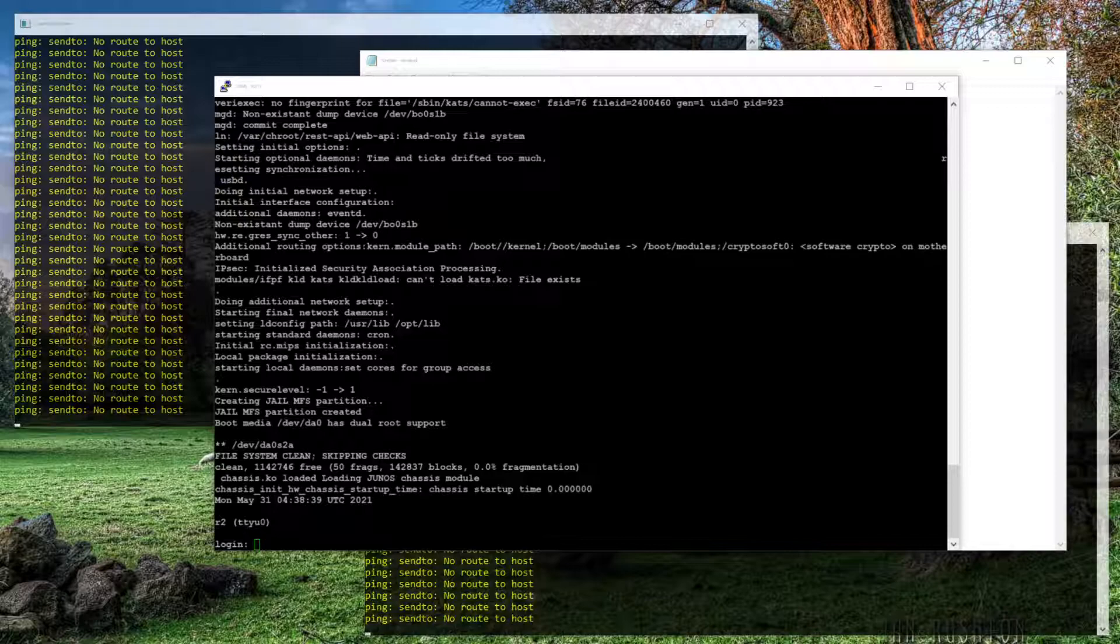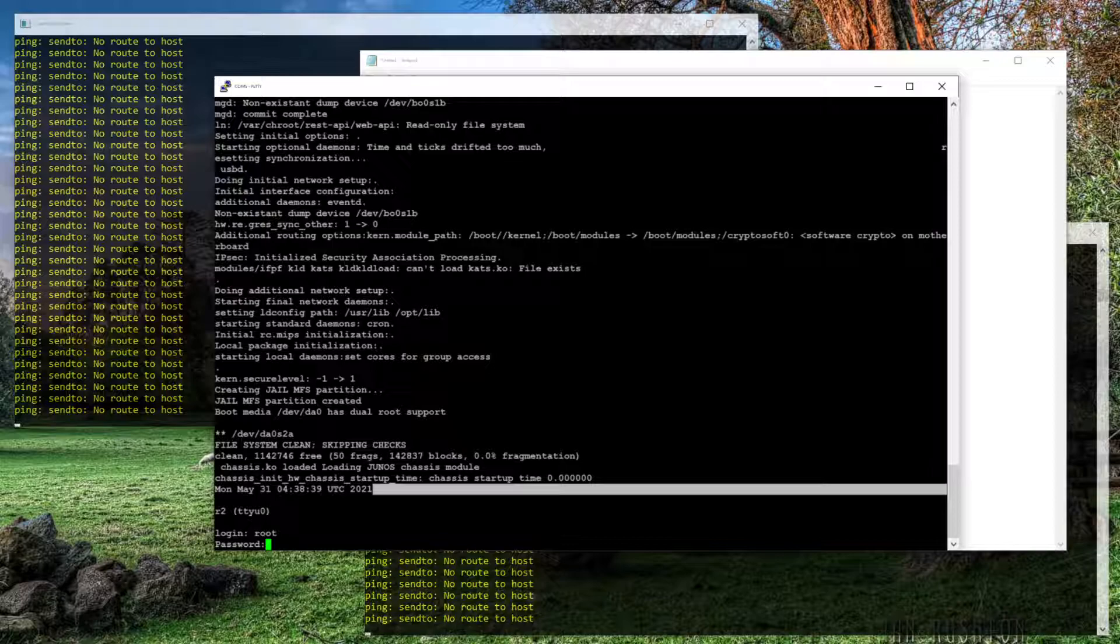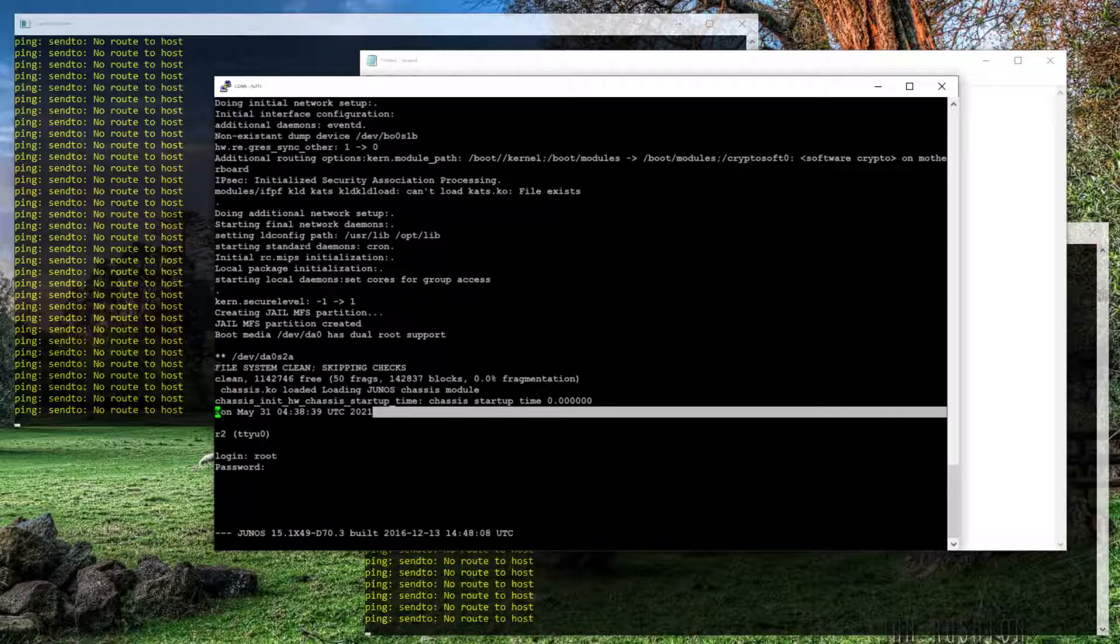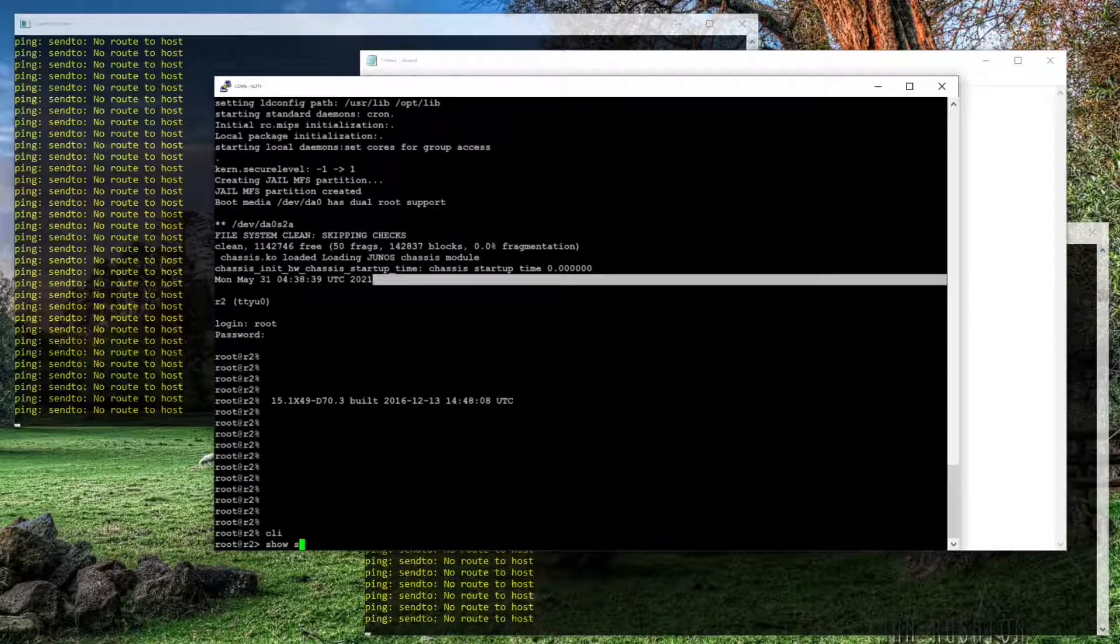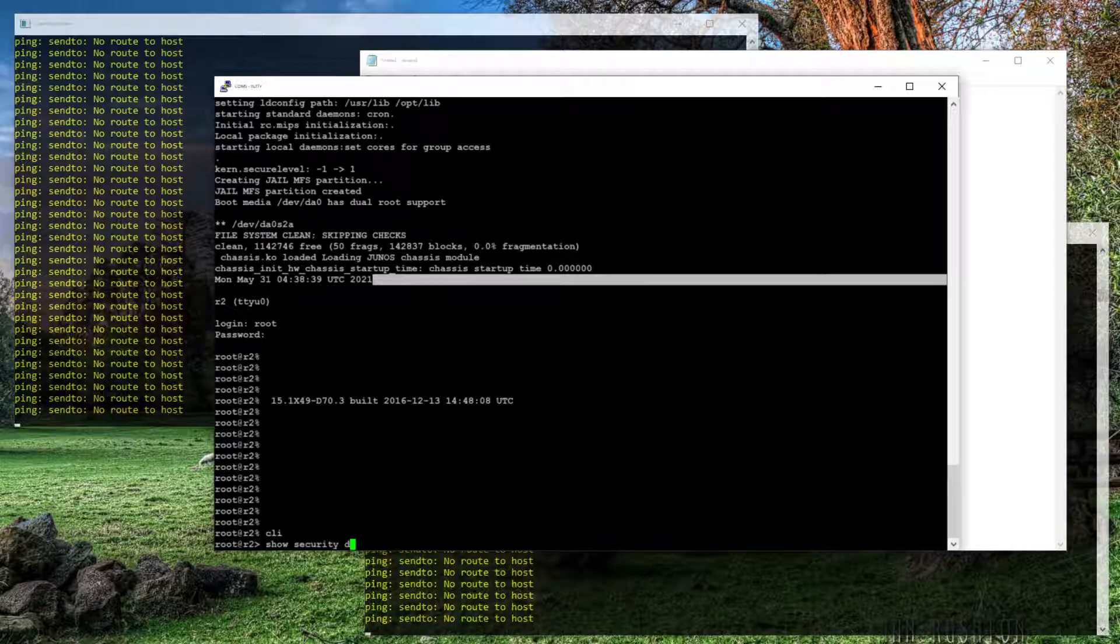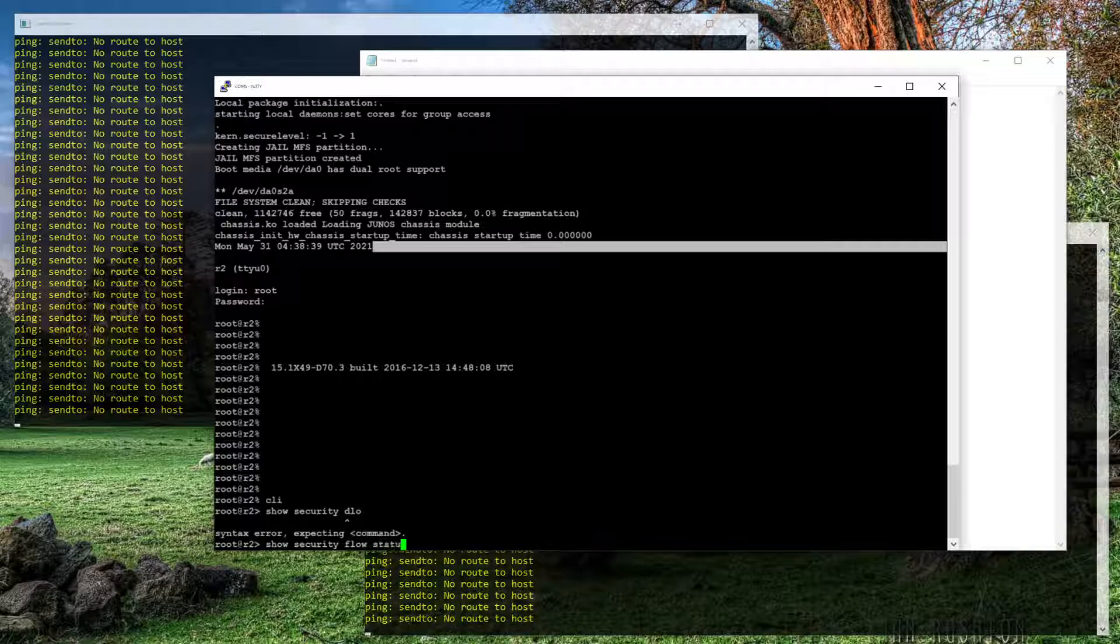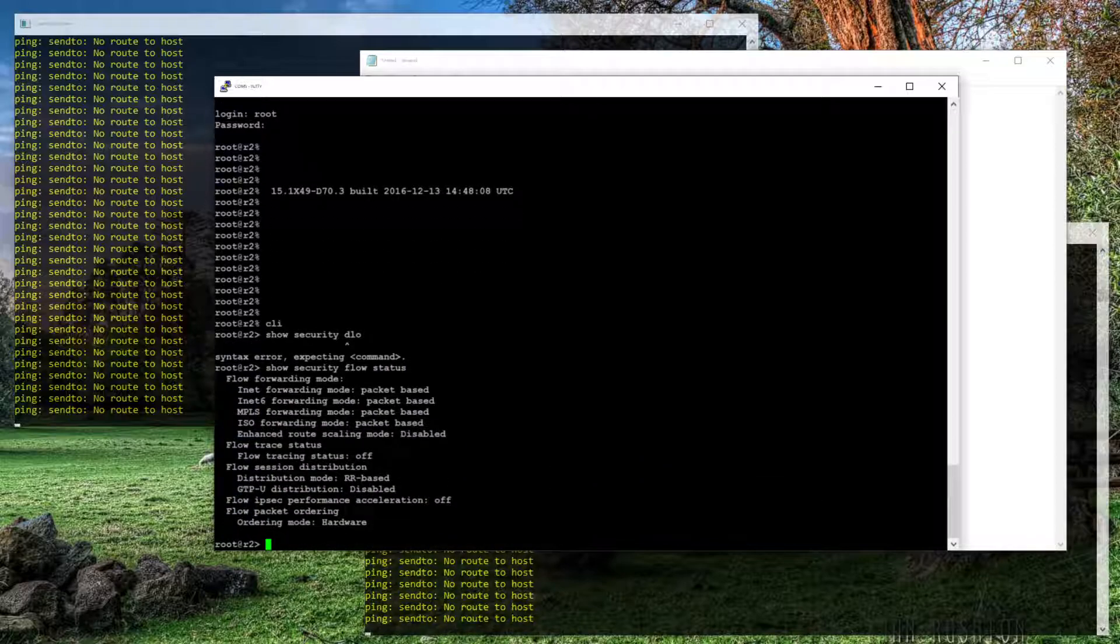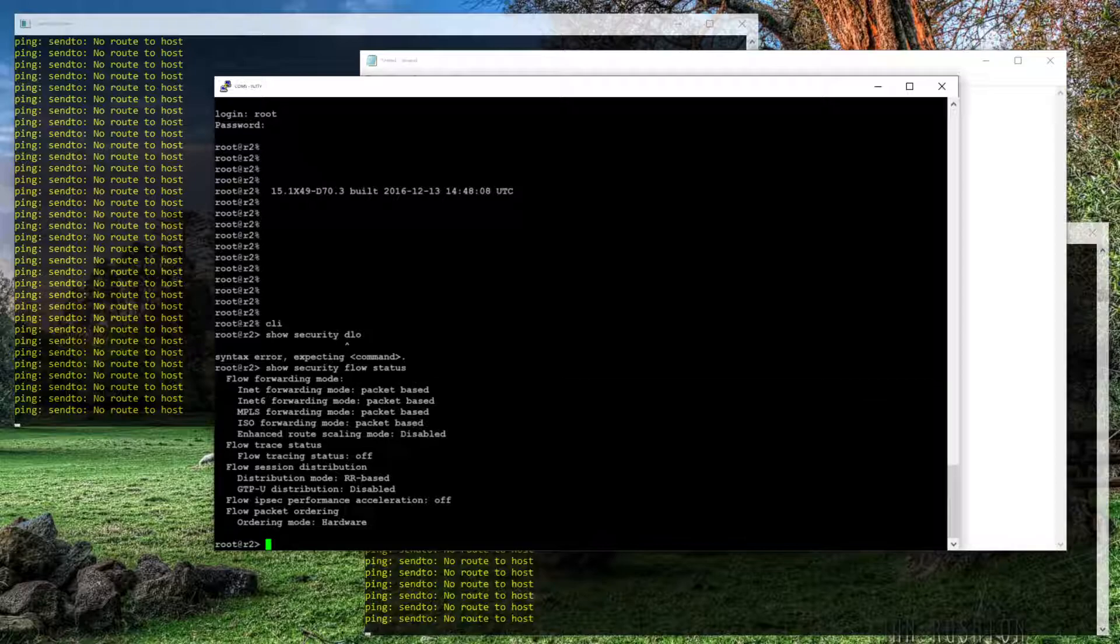So now that it's done rebooting, let's log in and see what it looks like. Show security flow, excuse me, flow status. And now it says packet based for all those families of protocols that we set for it. All right.